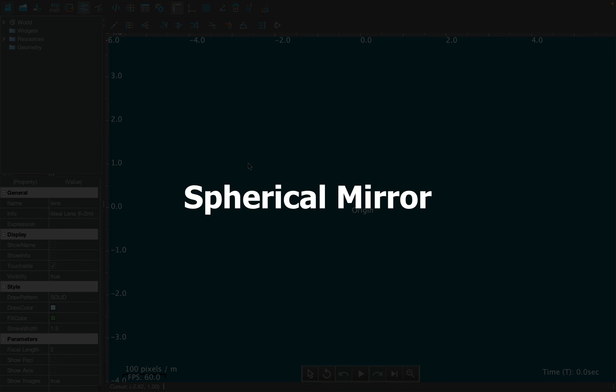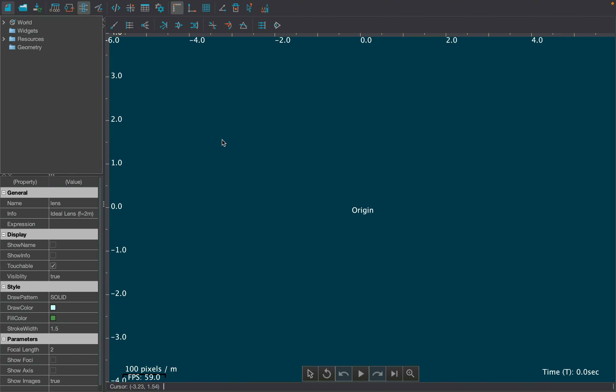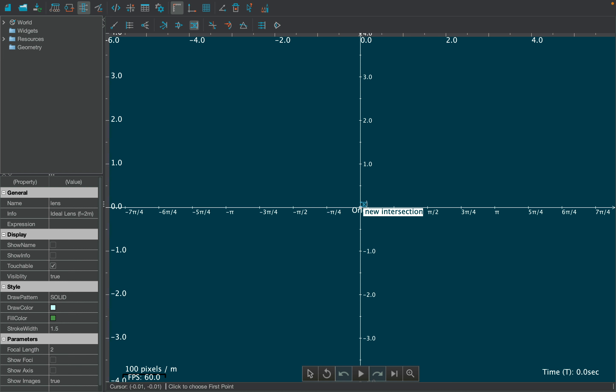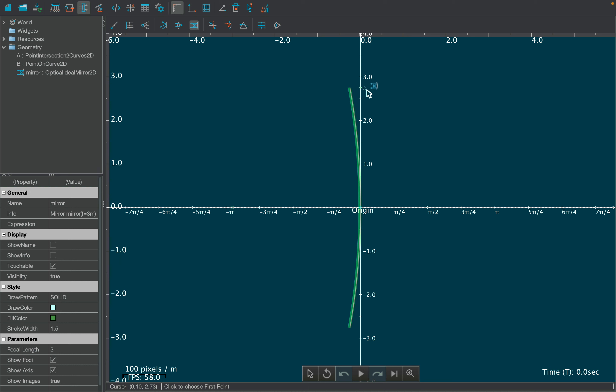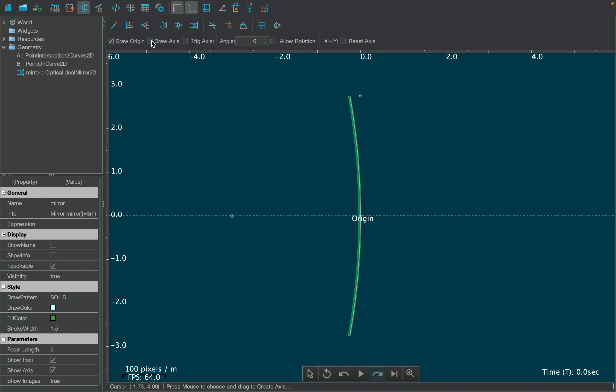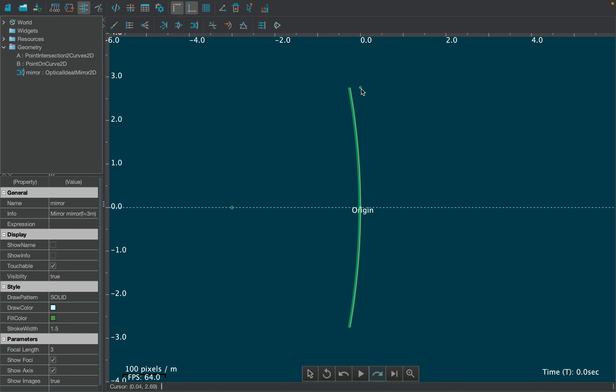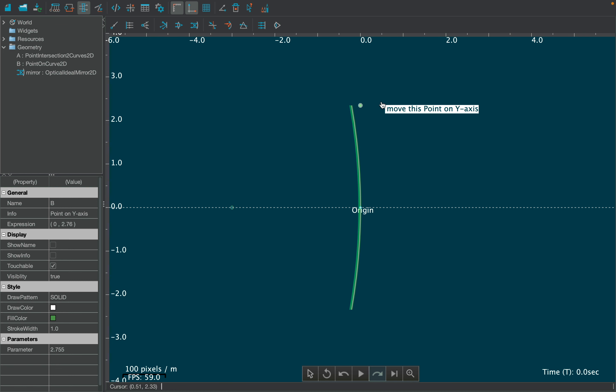Let's create another simulation using spherical mirror. First select the ideal mirror tool and draw it over the canvas. Take the first point at the origin and the second point anywhere on the y-axis. Now hide the axis using axis settings by unchecking the draw axis box. In this way, we can apply constraints on the convex mirror to be editable only along the y-axis.